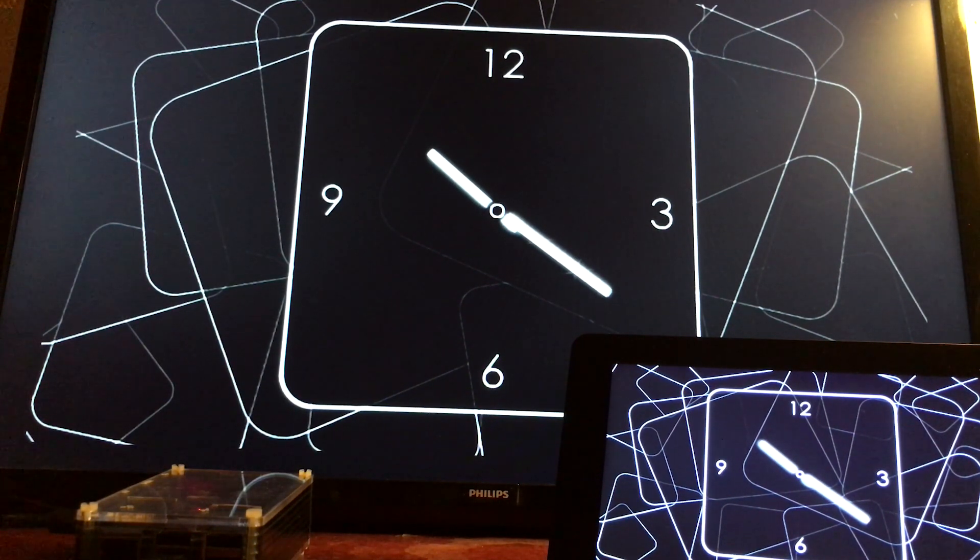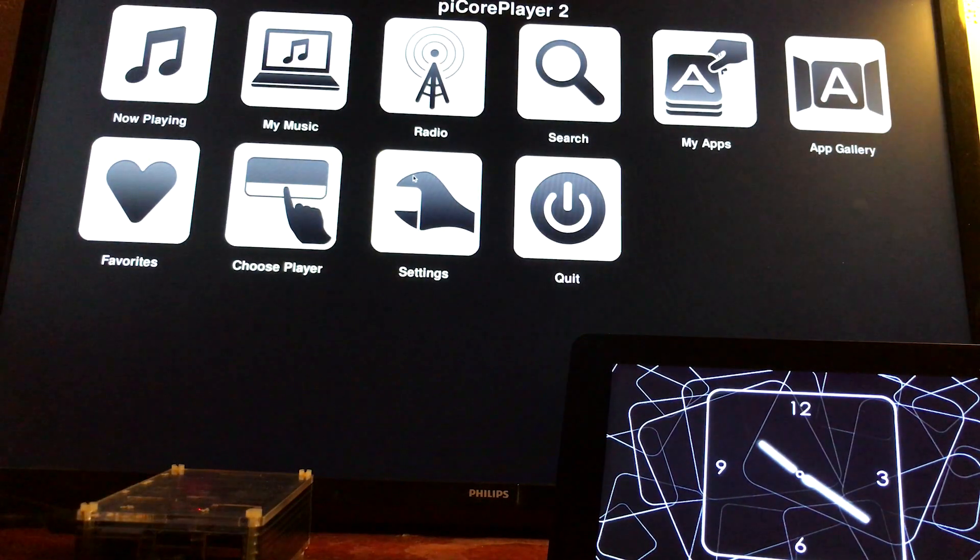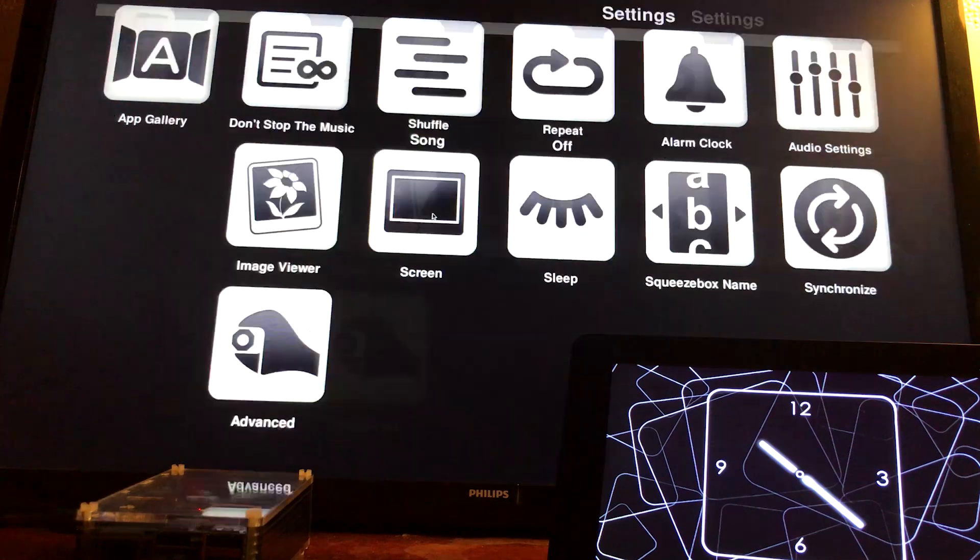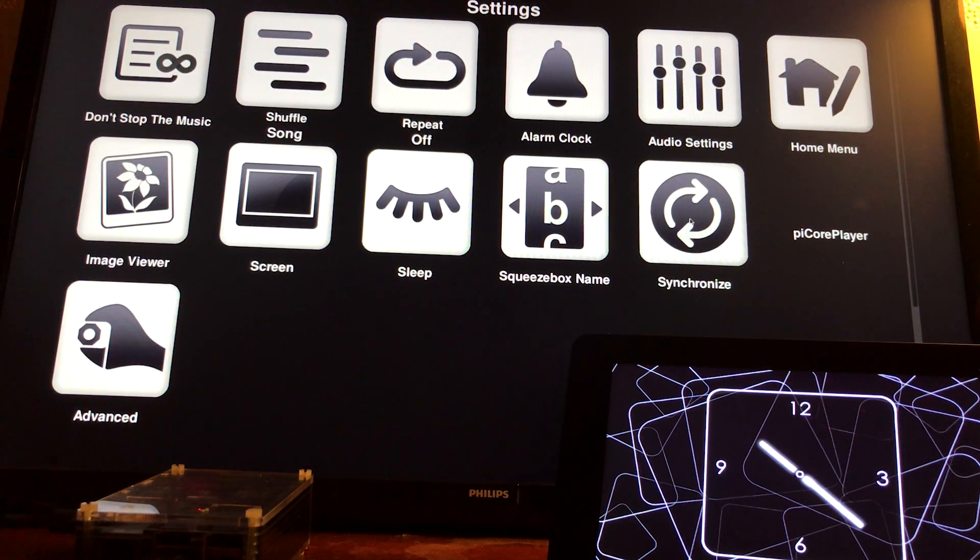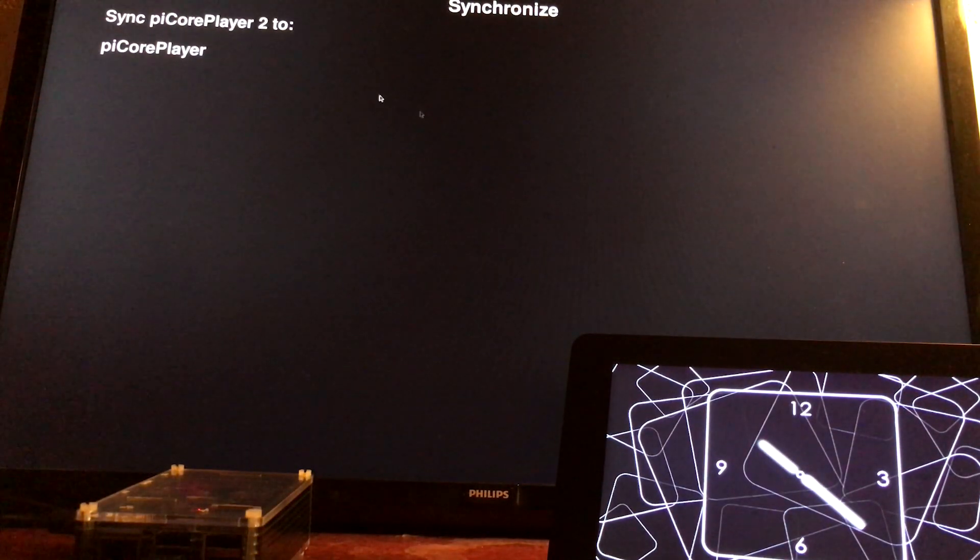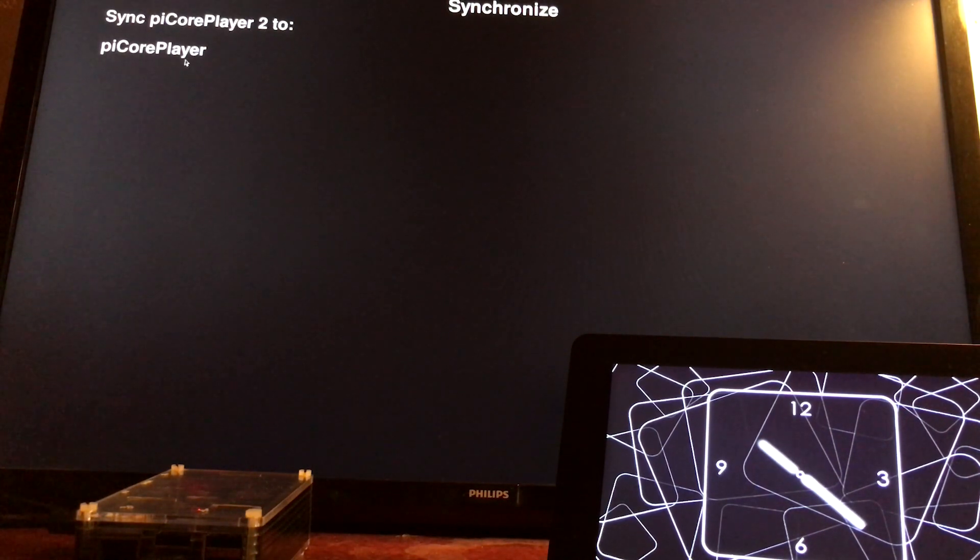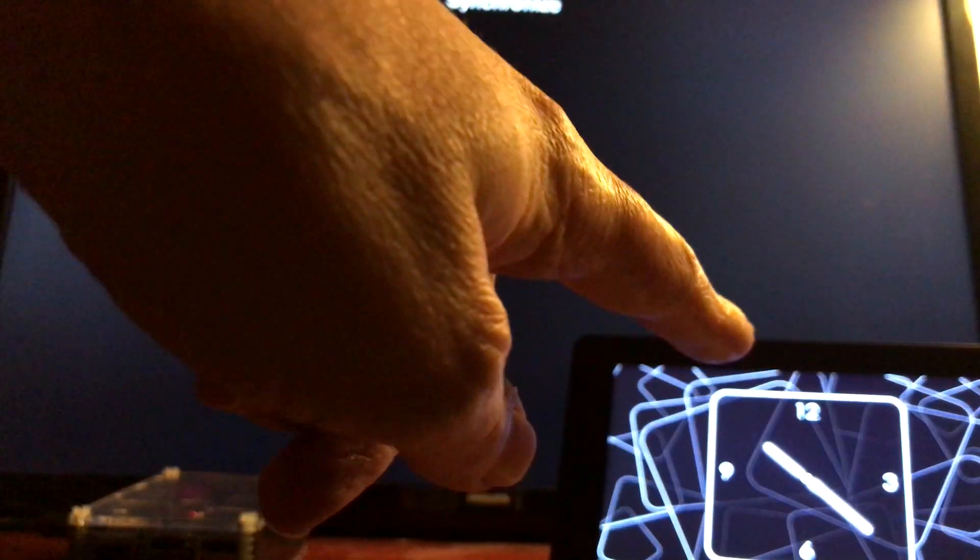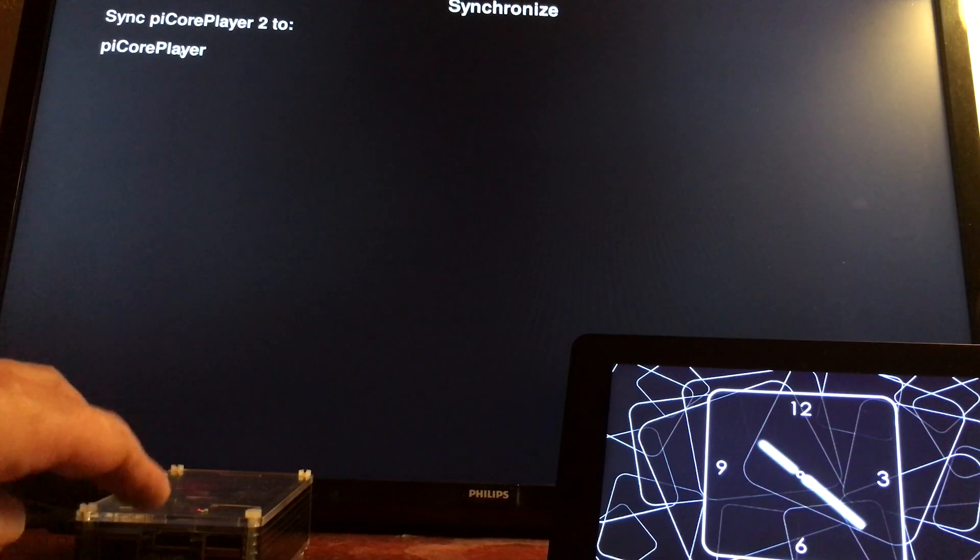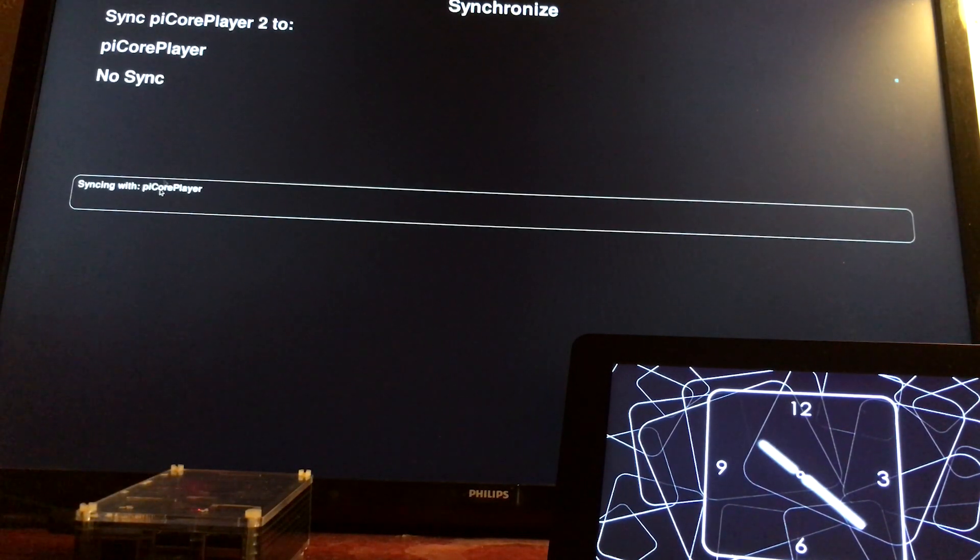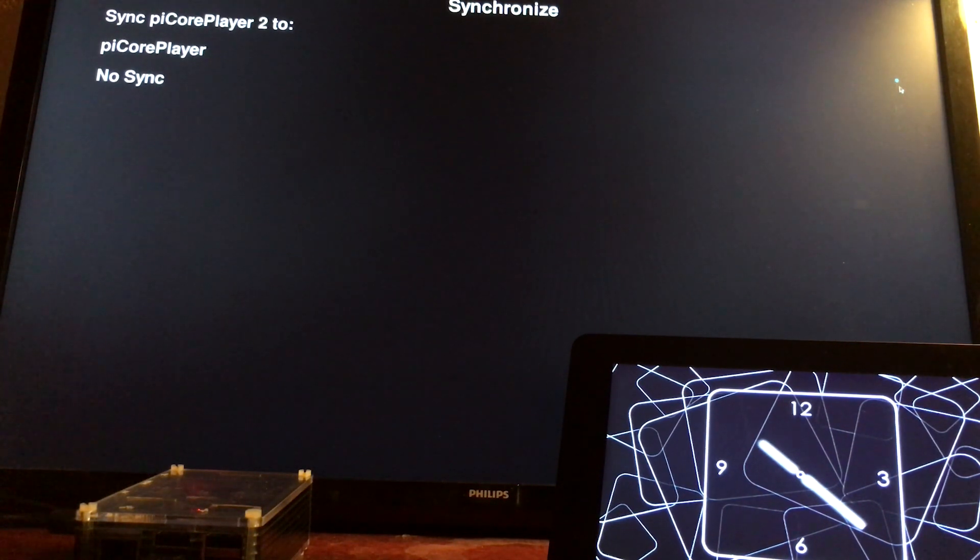Then I've got another Raspberry Pi 3, and all I'm doing is taking the output from the HDMI for audio and the picture onto the TV screen at the rear. So the first thing we want to do is go into settings, and then you want to go into synchronize.